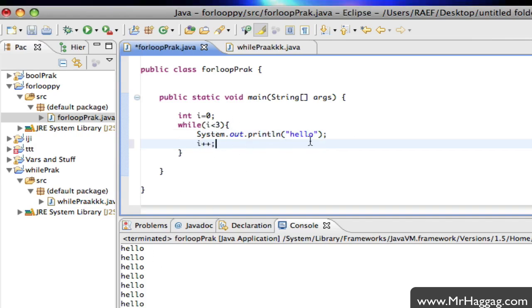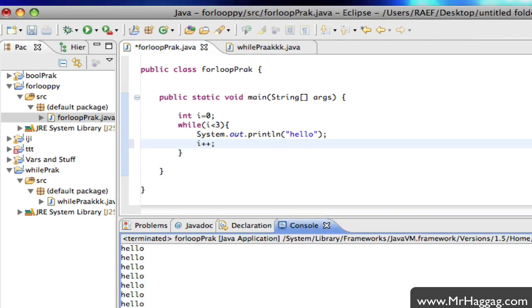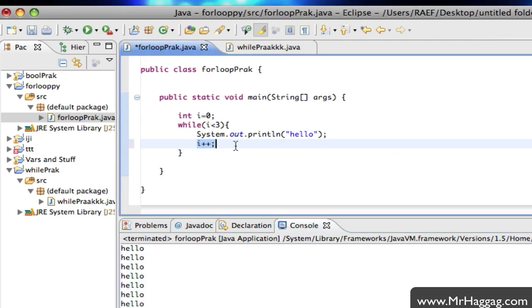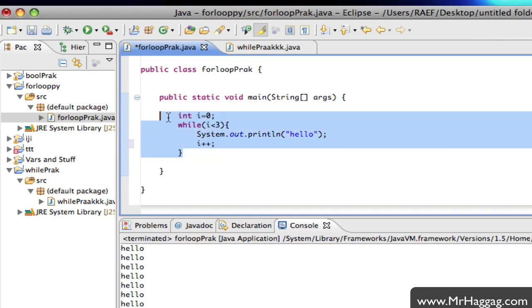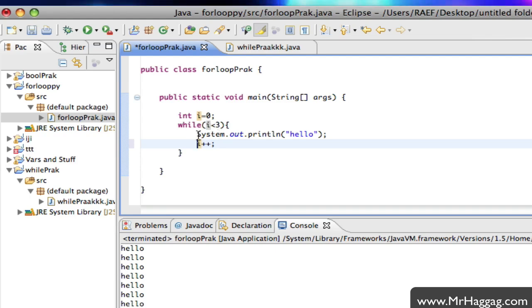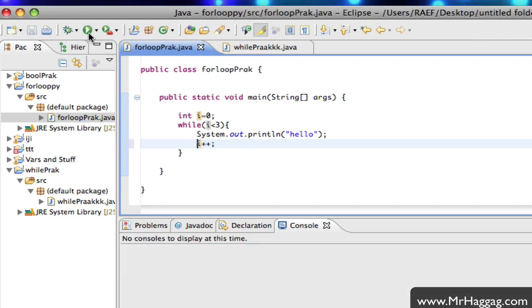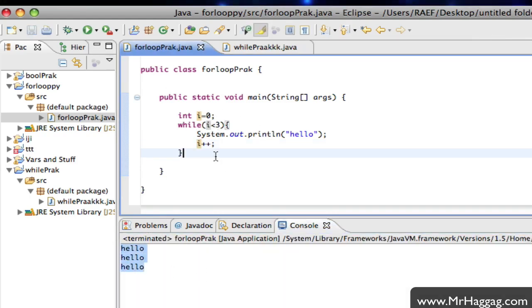It was an infinite loop because i never changed. It was zero and it keeps printing hello because zero is less than three — it prints an infinite number of times. So I stop that, make sure I increment it — i++ — so i becomes one, then two, then three, and it stops. It prints hello, hello, hello — three times.